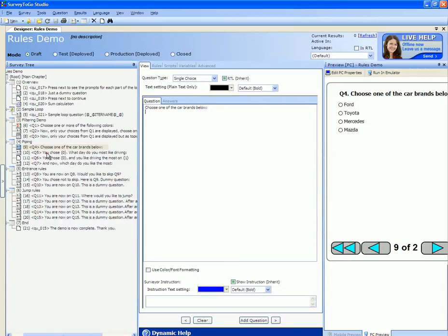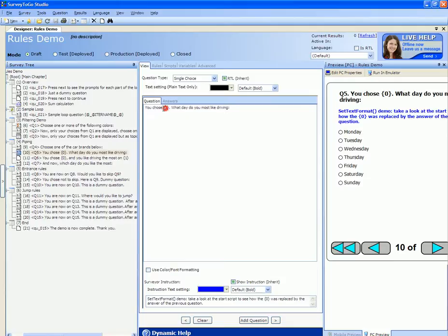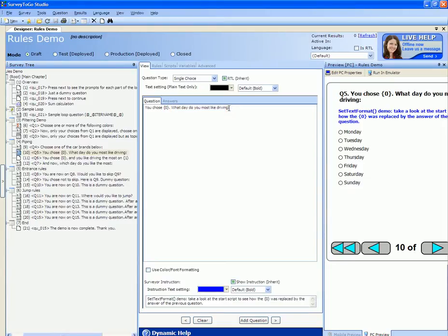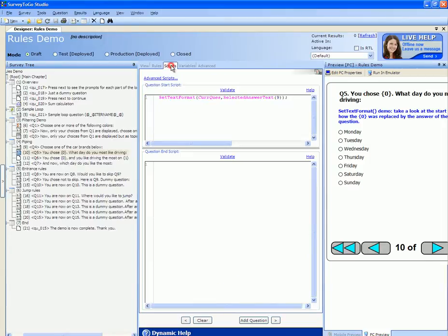Let's go to the next question that has the piping in it. As you can see it says you chose and then there's a specific placeholder curly braces zero and asks what day do you most like driving? The piping code will replace this placeholder with the answer of the previous question. Let's see how it does it using the scripts.